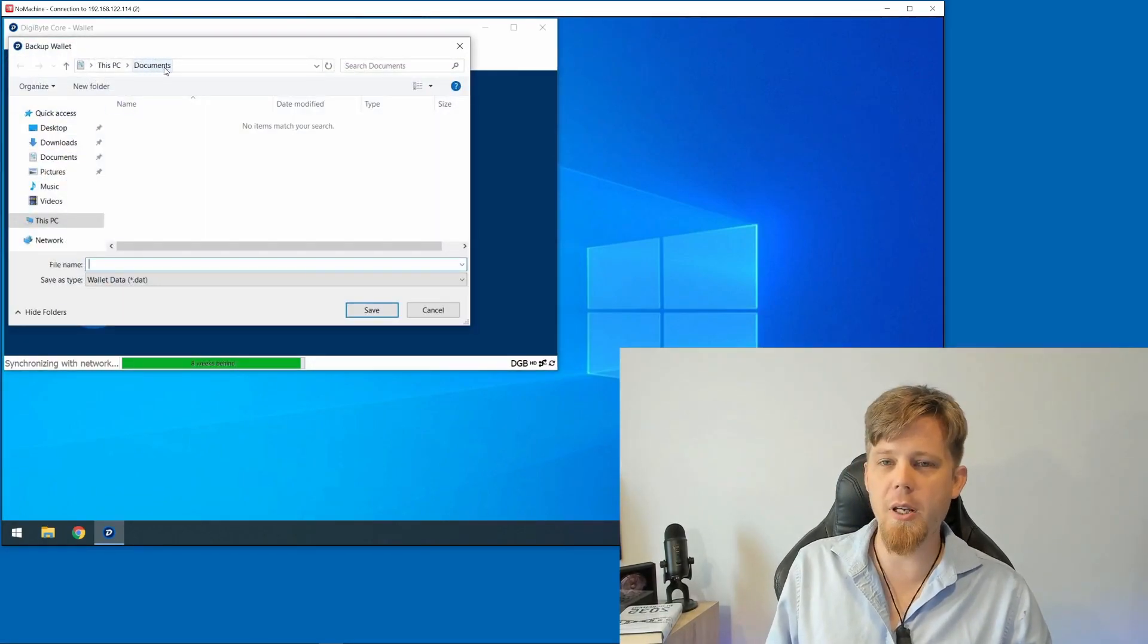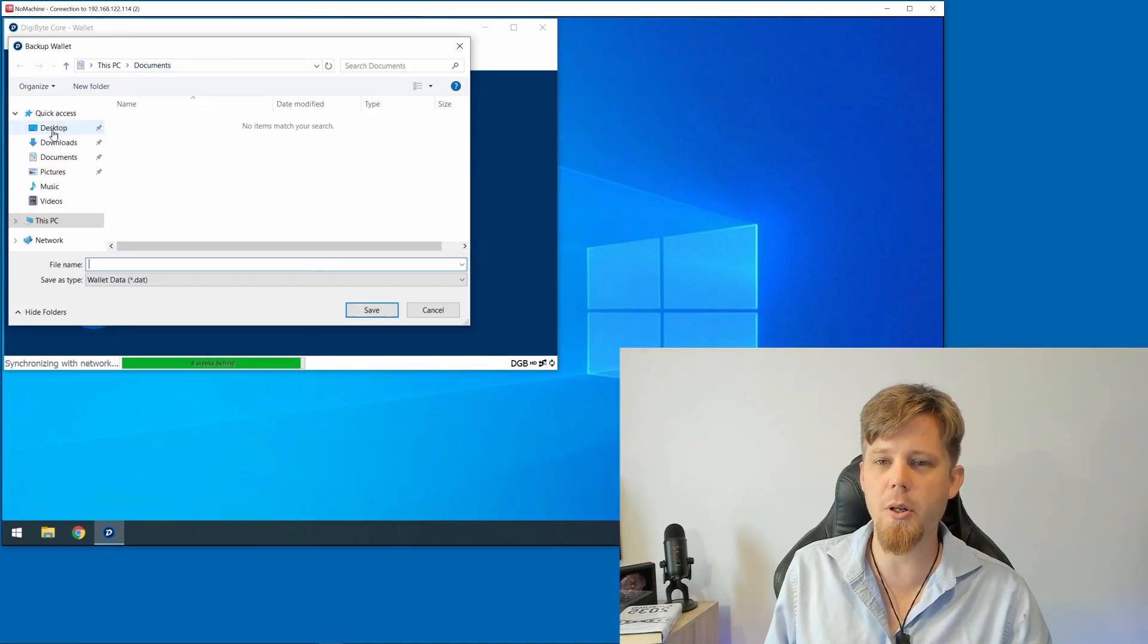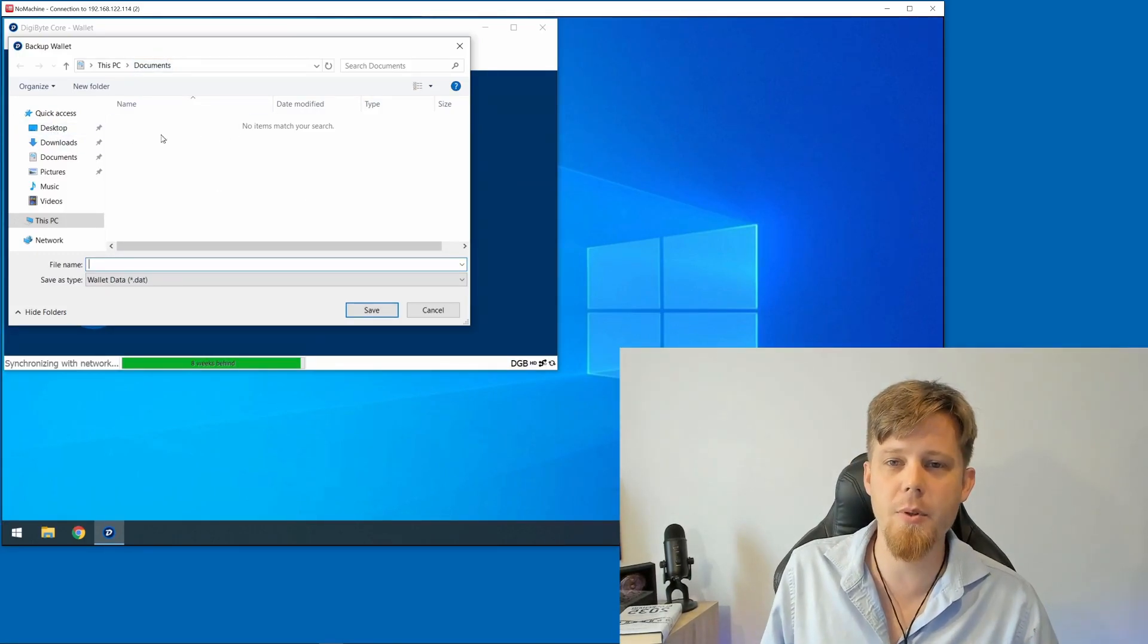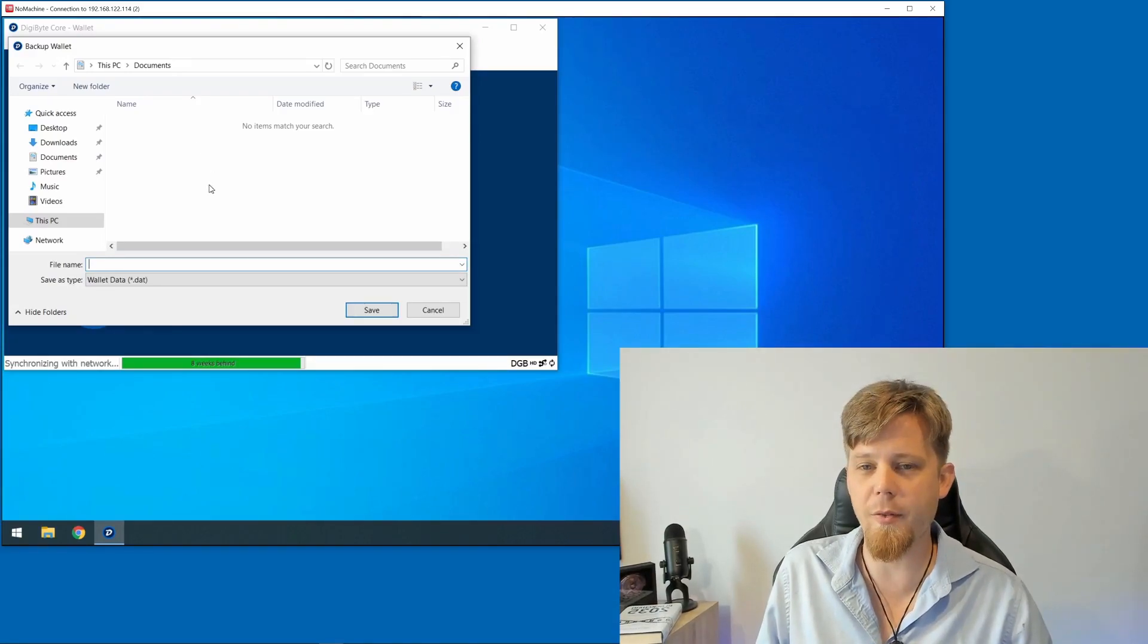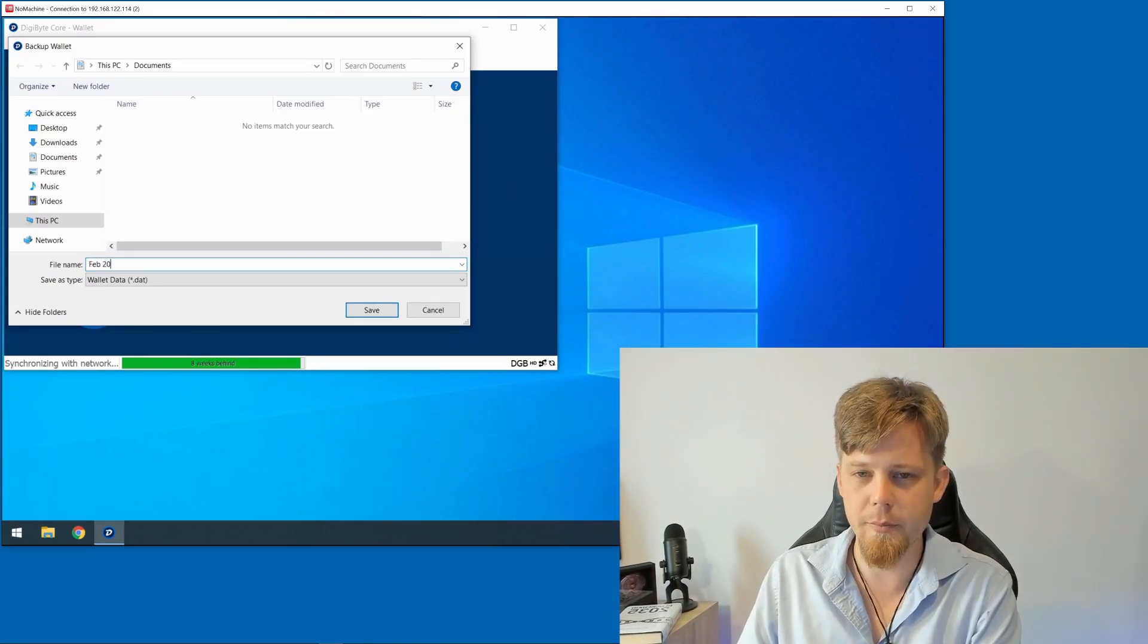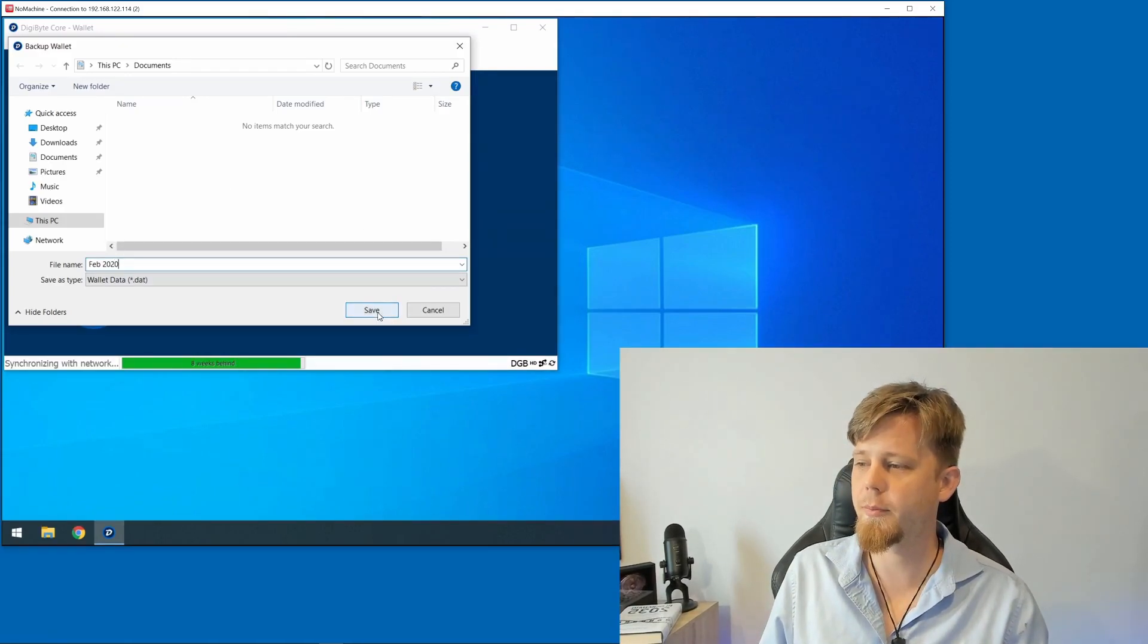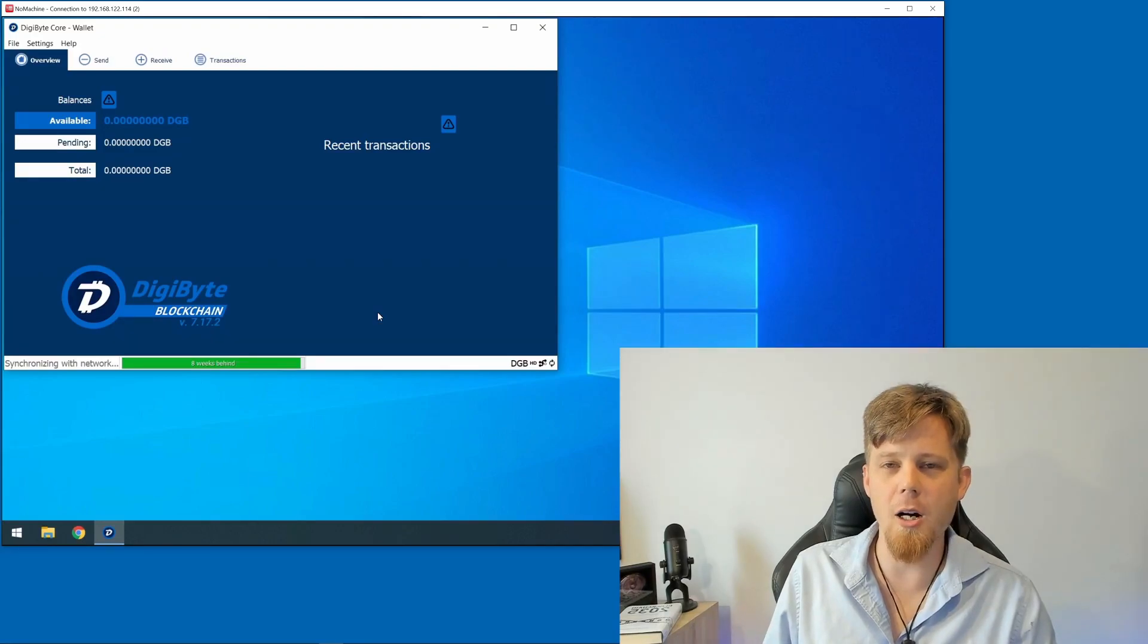This is going to put it in the Documents folder. It might be easier to put it on your desktop so you can find it, but for now the Documents folder will suffice. I'm going to label this February 2020 and hit Save. That's now been backed up.